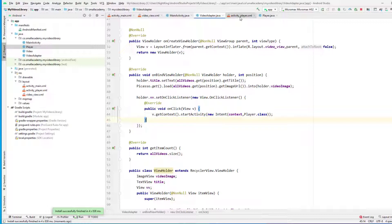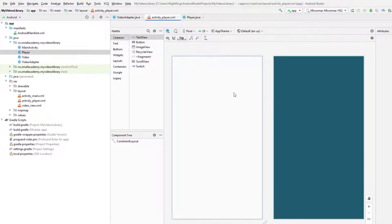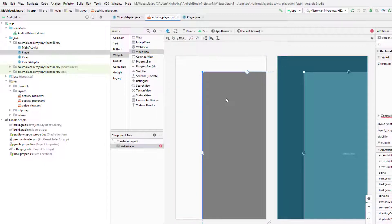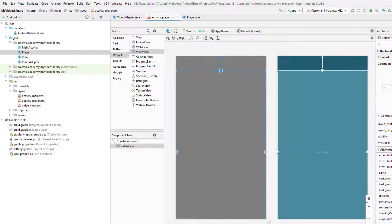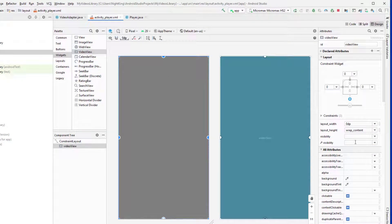Now we need to design the layout for the PlayerActivity. First, we need a VideoView because we want to play the video. Set its constraints to zero on all sides, then give it a fixed height of 220dp.